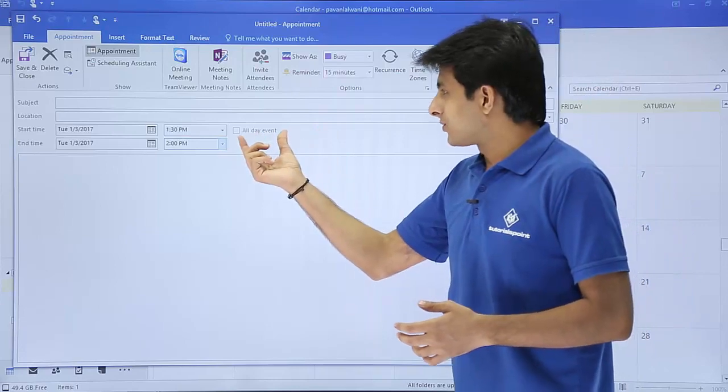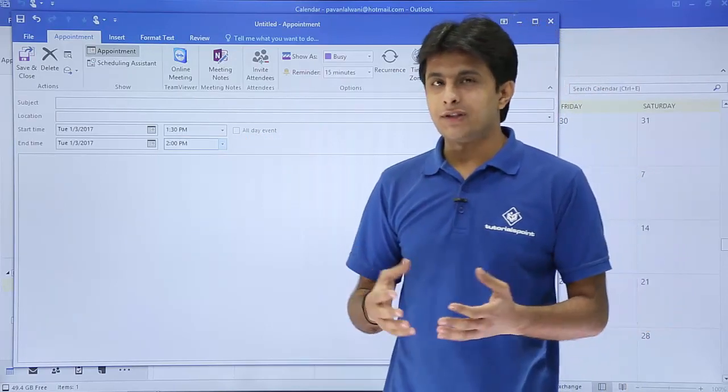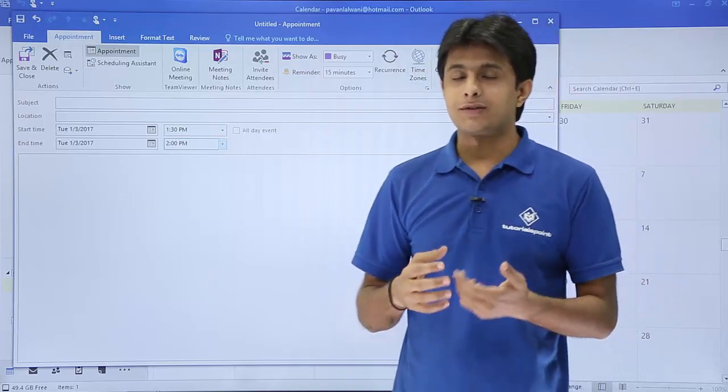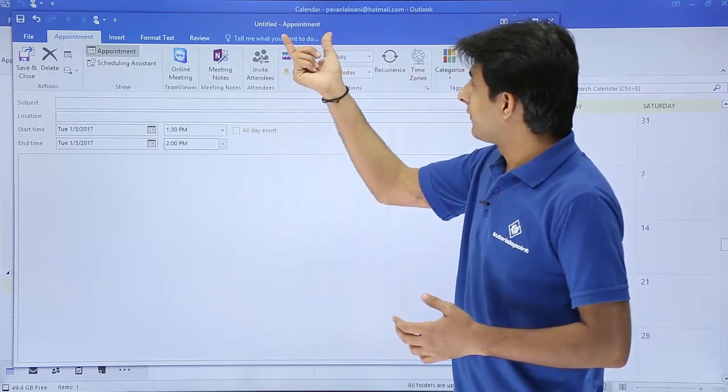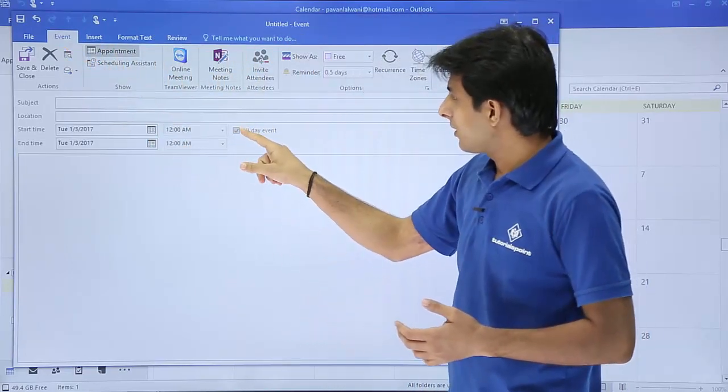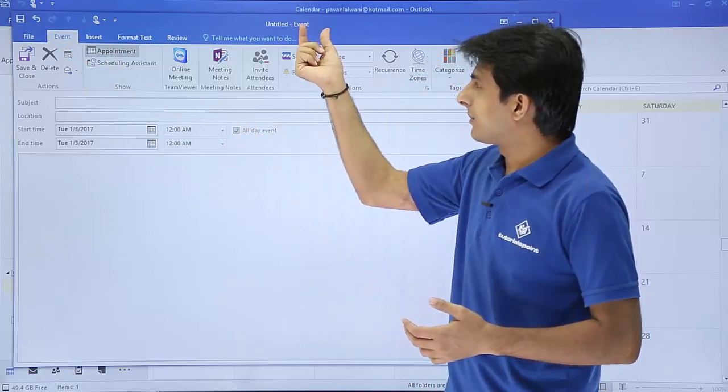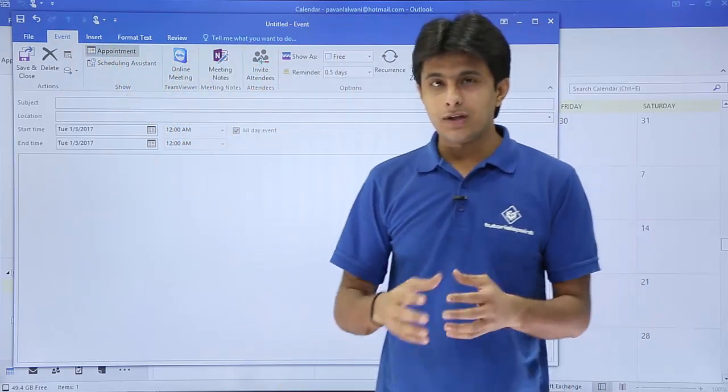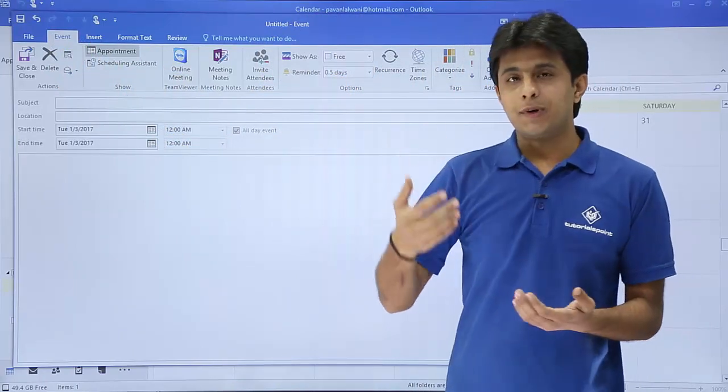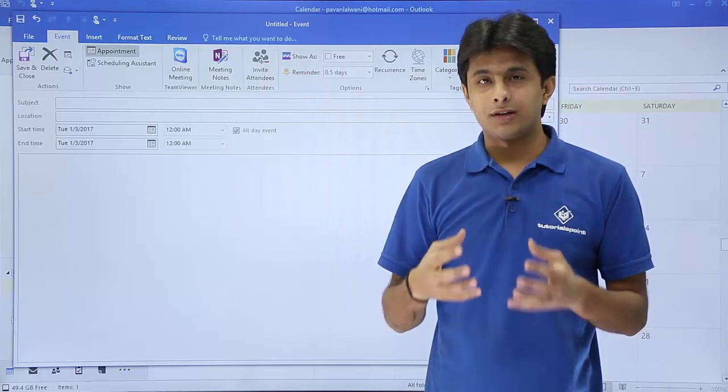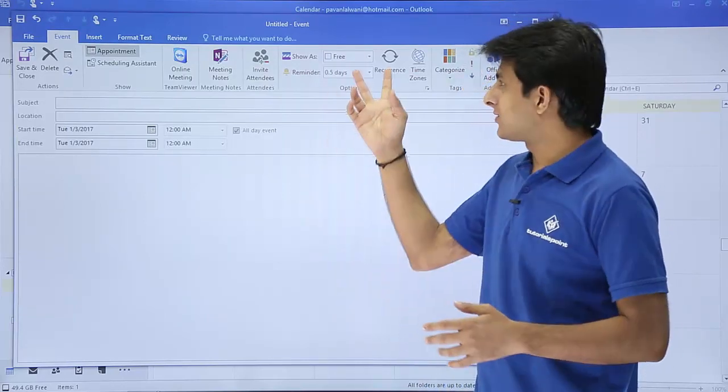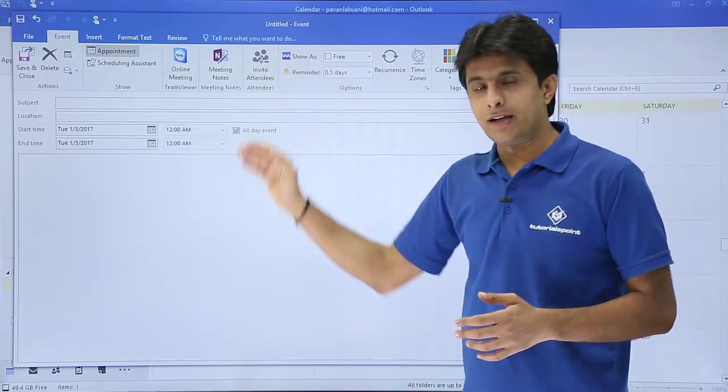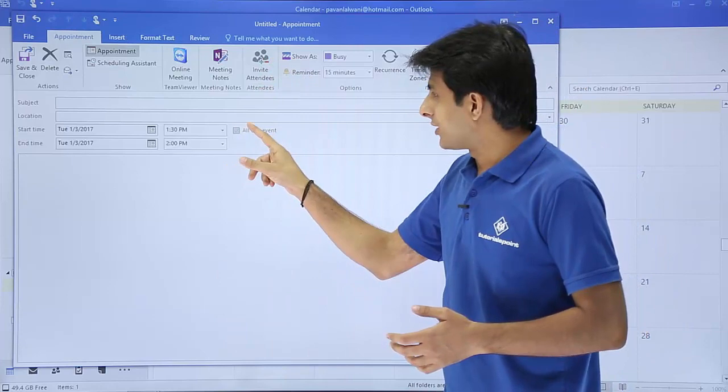There is a small checkbox here that says all day event. Events can be your birthdays, your celebrations, your New Year's. If I select this option, the window name will change from appointment to event. For a particular event, the status shows as free. The birthday celebration or New Year's celebration will keep going entire day. You cannot keep a specific time as busy. You can just say I am free and keep doing the celebration. That is the all day event option. If you uncheck it, it will become an appointment again.